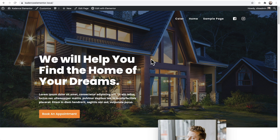The problem with Elementor demos or Elementor templates that you may want to use to rapidly build out your website is all of the fonts and the color choices are manually set. They're not globally linked.